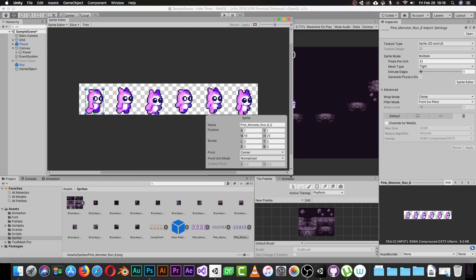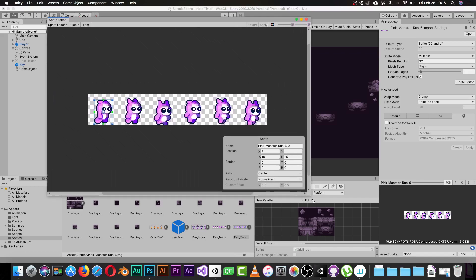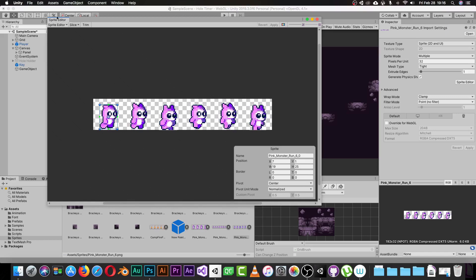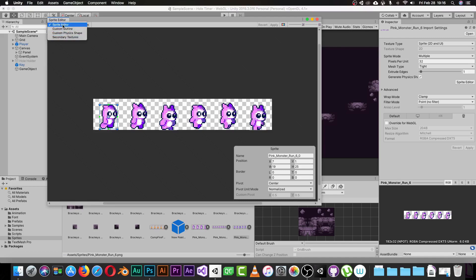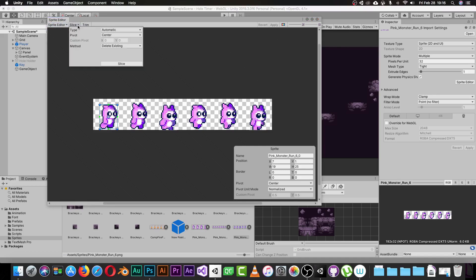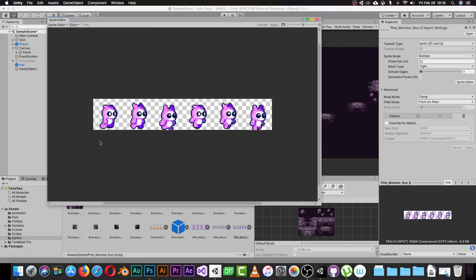Look in the top corner of the Sprite Editor. If you click there you'll find a lot of types: Custom Outline, Custom Physics Shape, Secondary Texture. We need to pick 'Sprite Editor'. Select it and then click on 'Slice'.